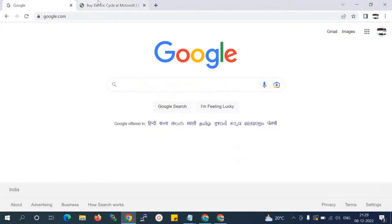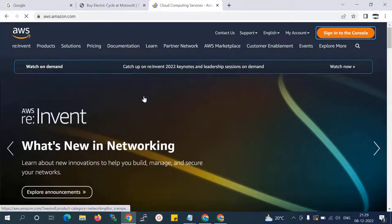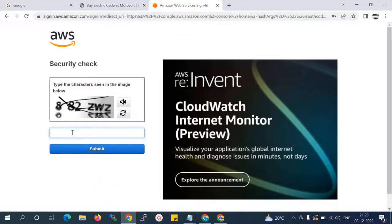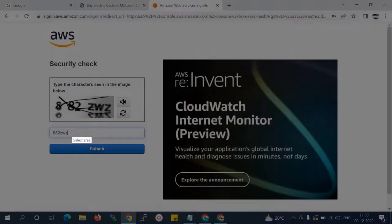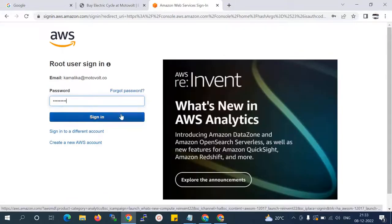First of all, I'm going to log in to my AWS account. I'm trying to log in — my live project is hosted on AWS. I'll enter the security code, and now I'm logged in.